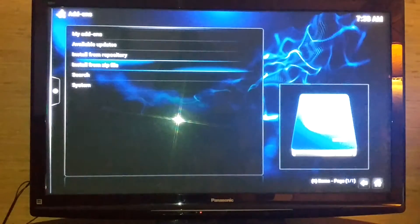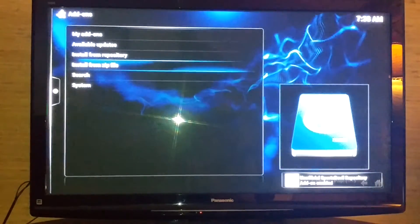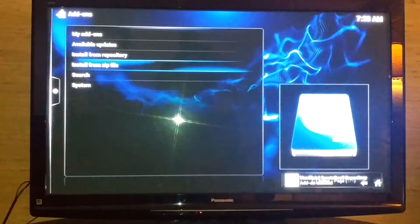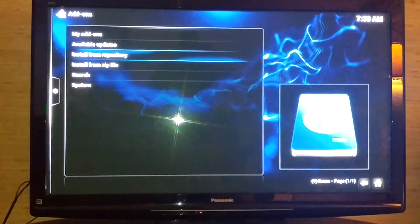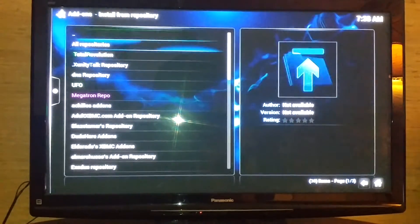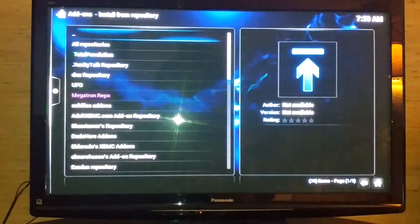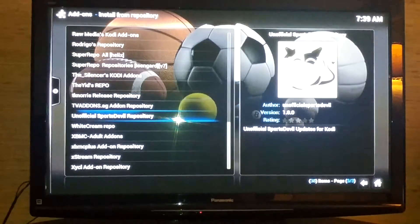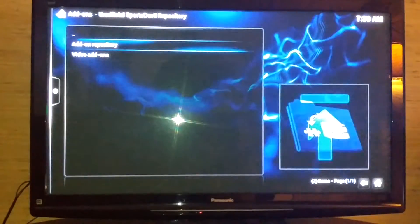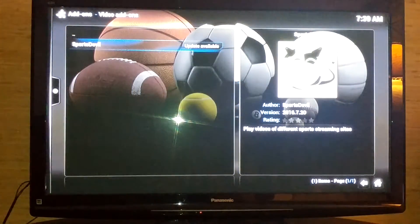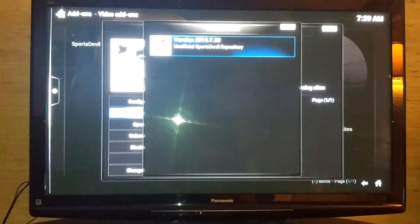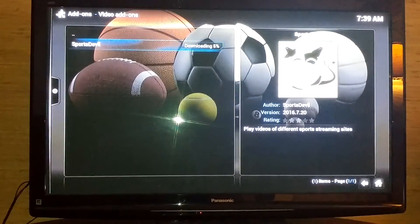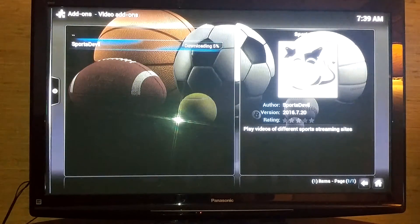Select it and it's going to update. Then you're going to go to install from repository and go down to that unofficial Sports Devil repository. Select it, go to video add-ons, and you're going to select Sports Devil. See, it says update available. You can update, select it. If you notice it had the July 22, 2016 date.